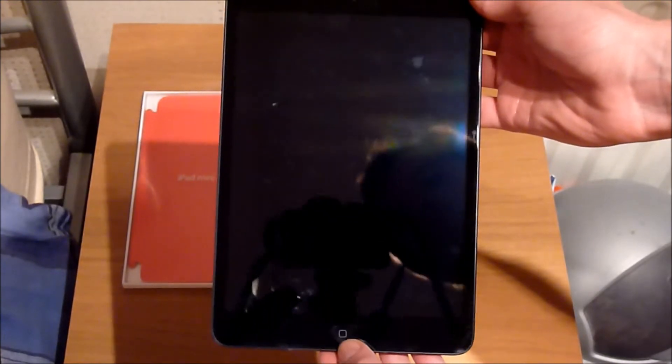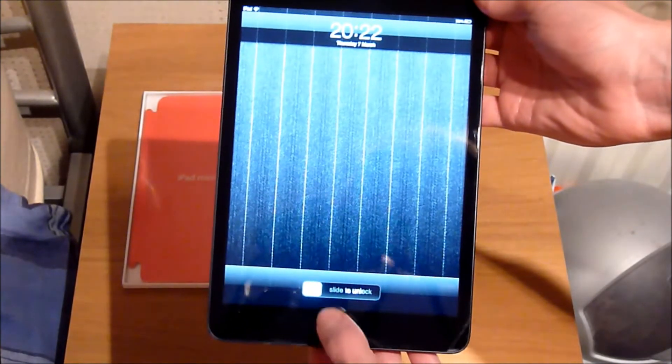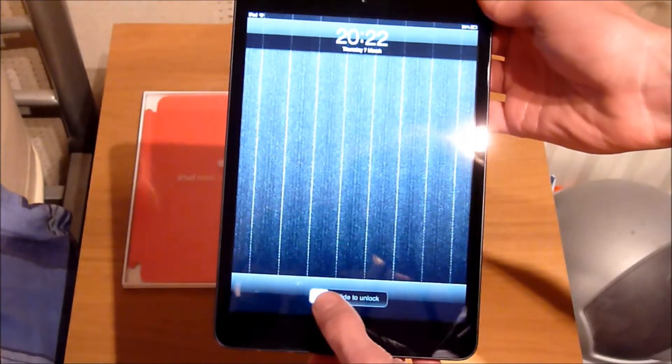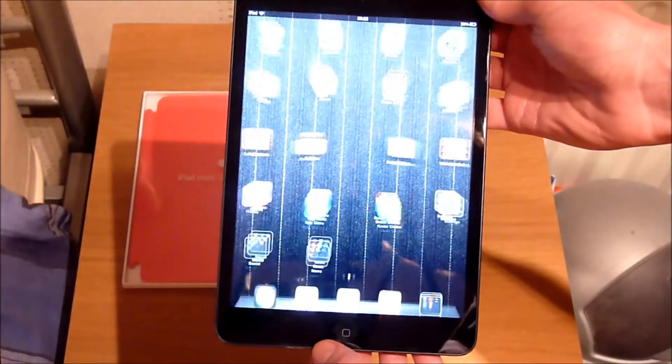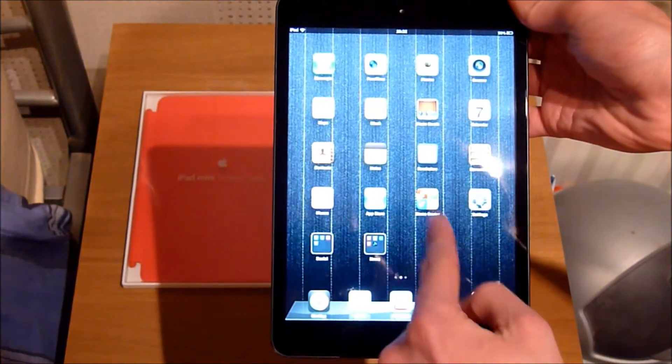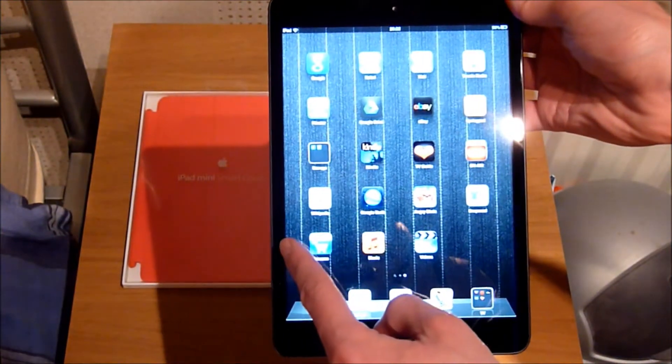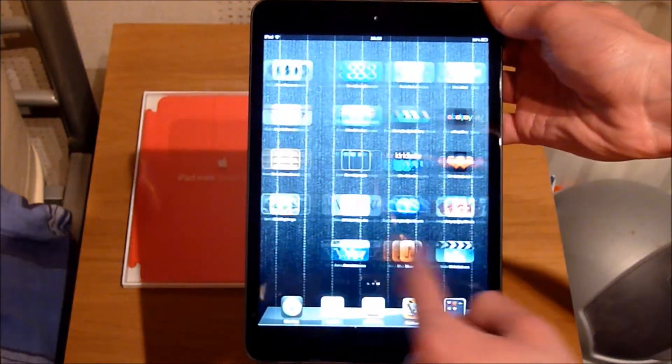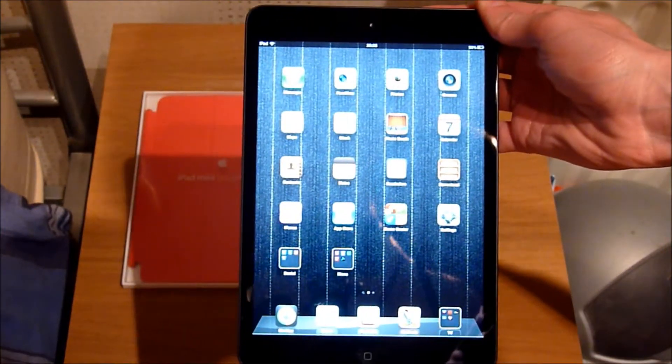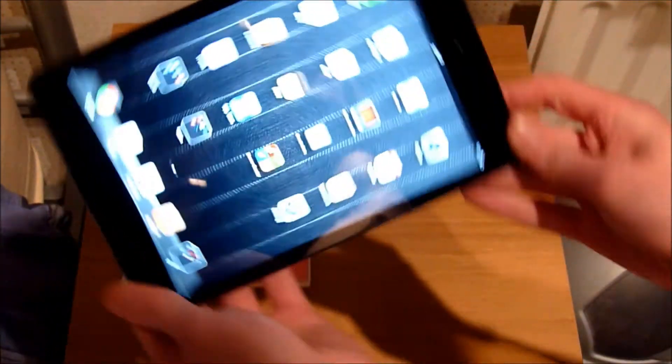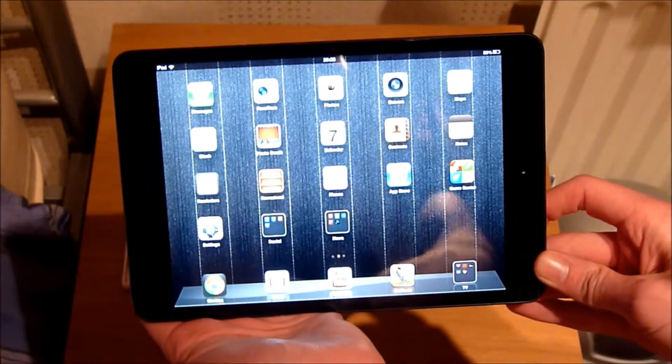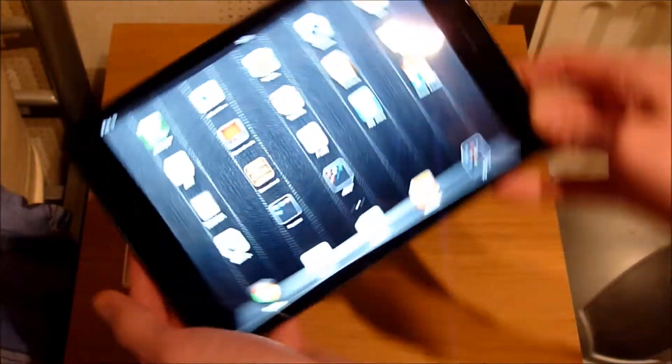And if I turn it on, you can see I've already been downloading apps and customizing it. It feels very responsive. Rotation's quick.